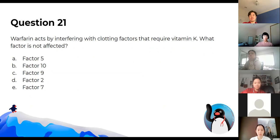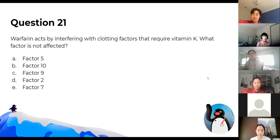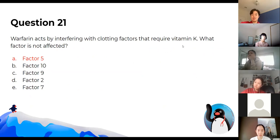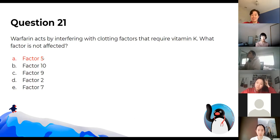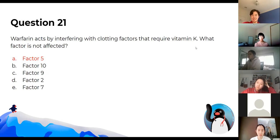Warfarin acts by interfering with clotting factors that require vitamin K. Factor 5 does not require vitamin K and is not affected. You can remember the factors requiring vitamin K through the mnemonic: channels 2, 7, 9, and 10.